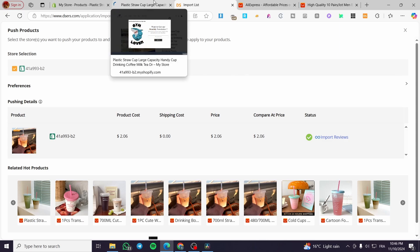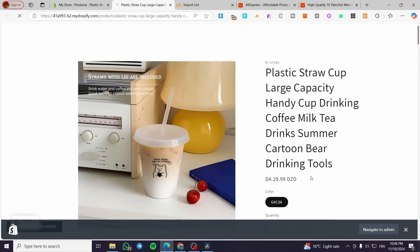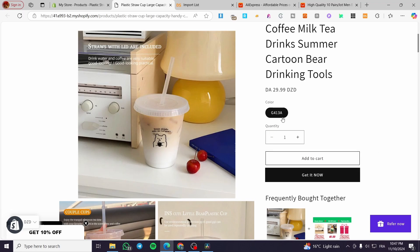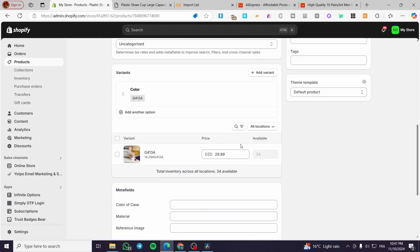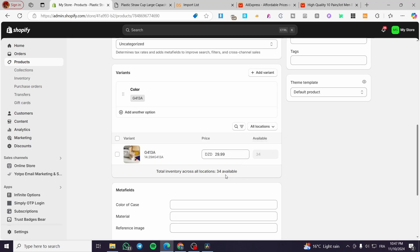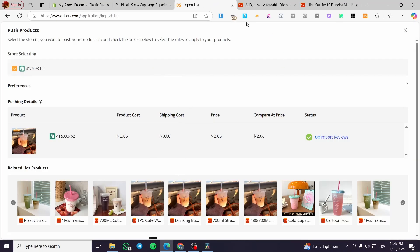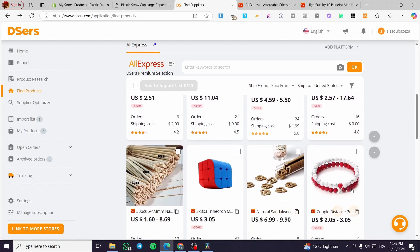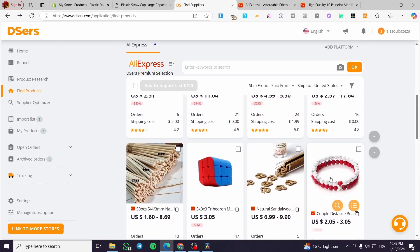You need to do this to start your dropshipping journey. Here we have the product — don't forget to verify your product and the quantity that has been pushed to your store. You can see the availability, locations, and product count. We have only 34, so it will mark the product as sold out when that quantity runs out. You can contact the seller or find a similar product on DSERS.